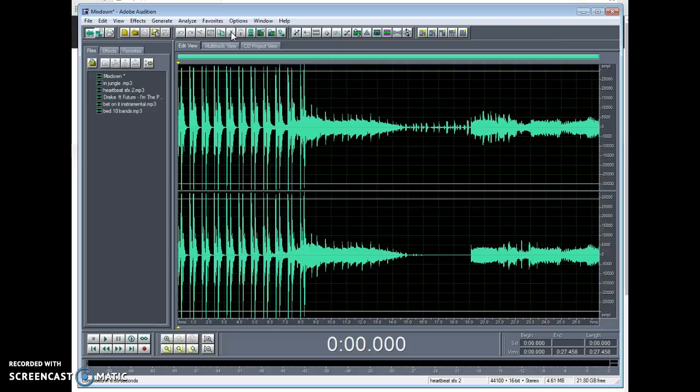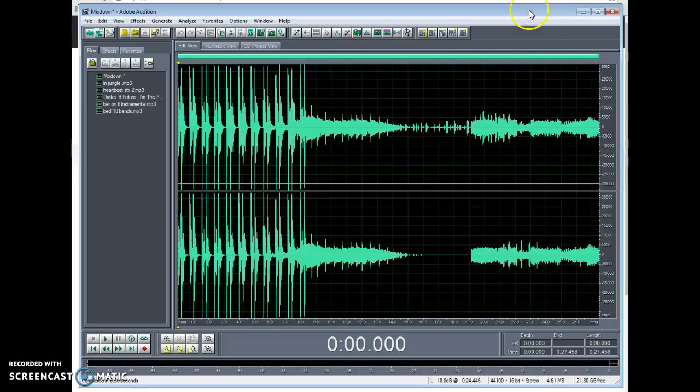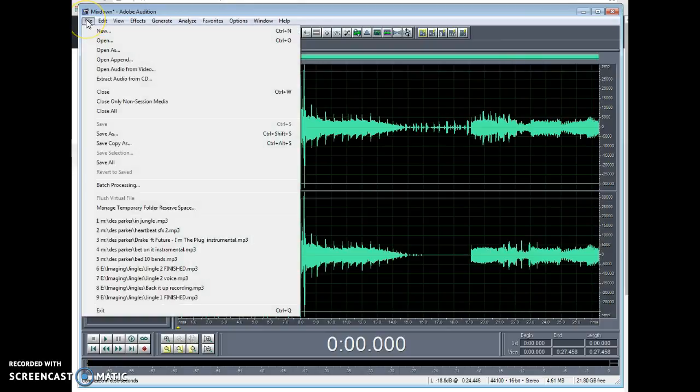Then a wave will appear. Once this wave appears, you will go to your file drop down button, go to save as, and find your flash drive.